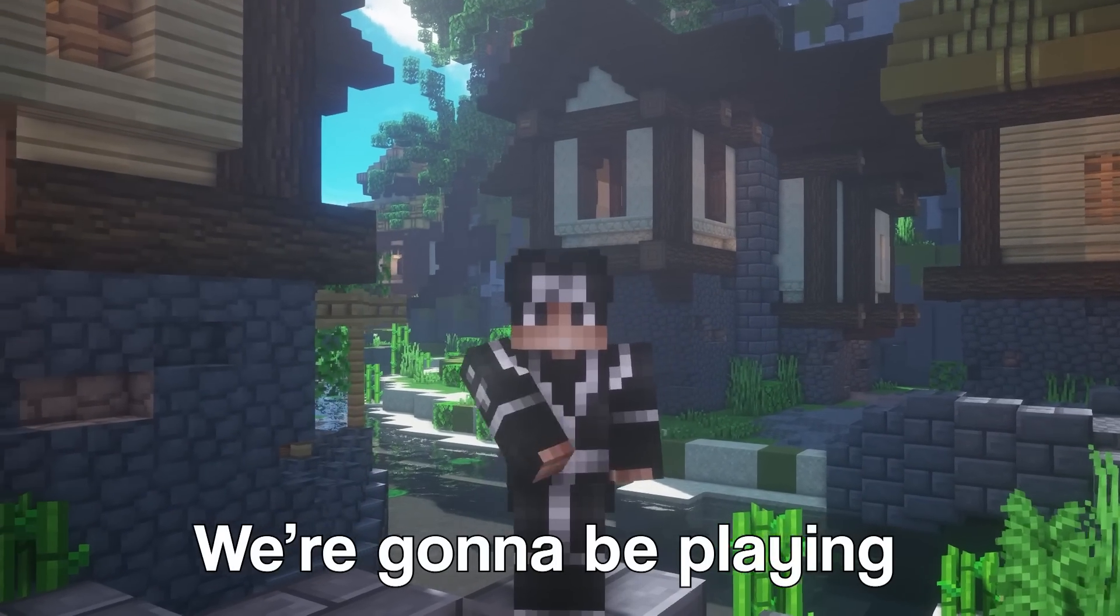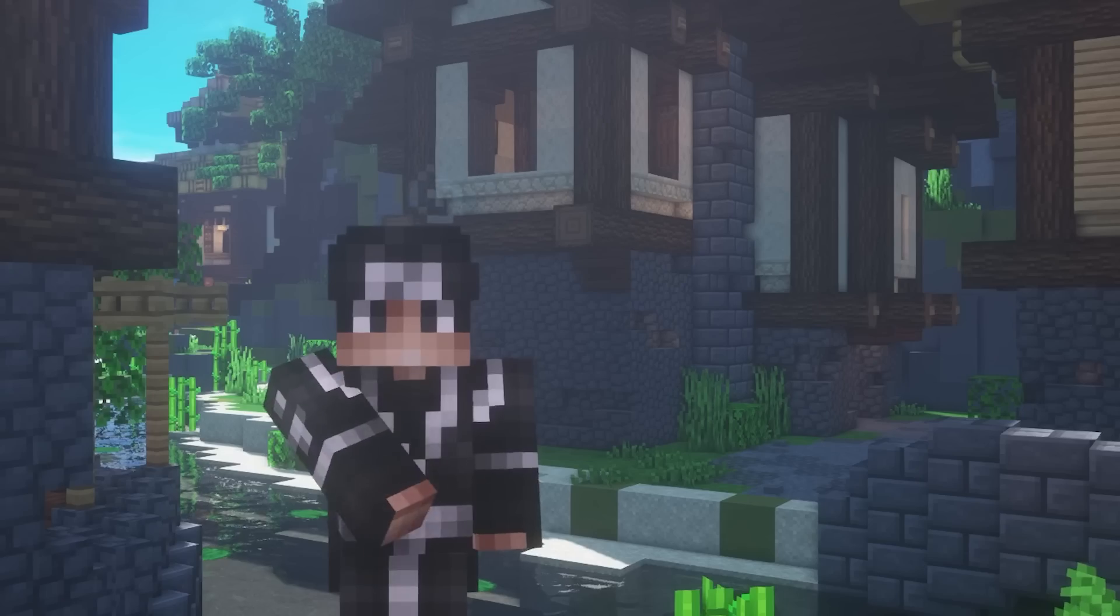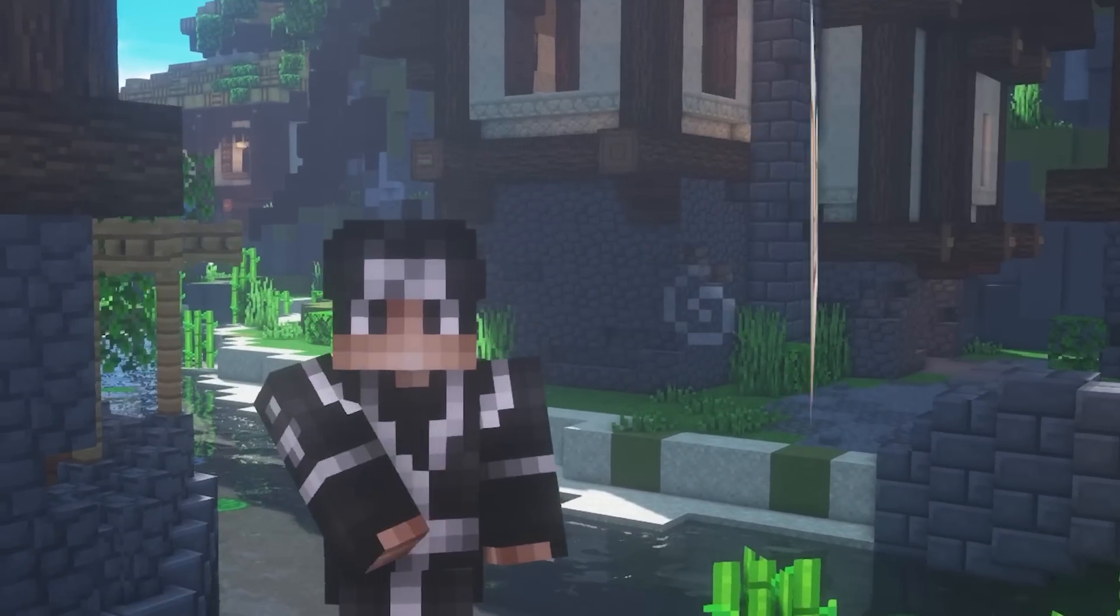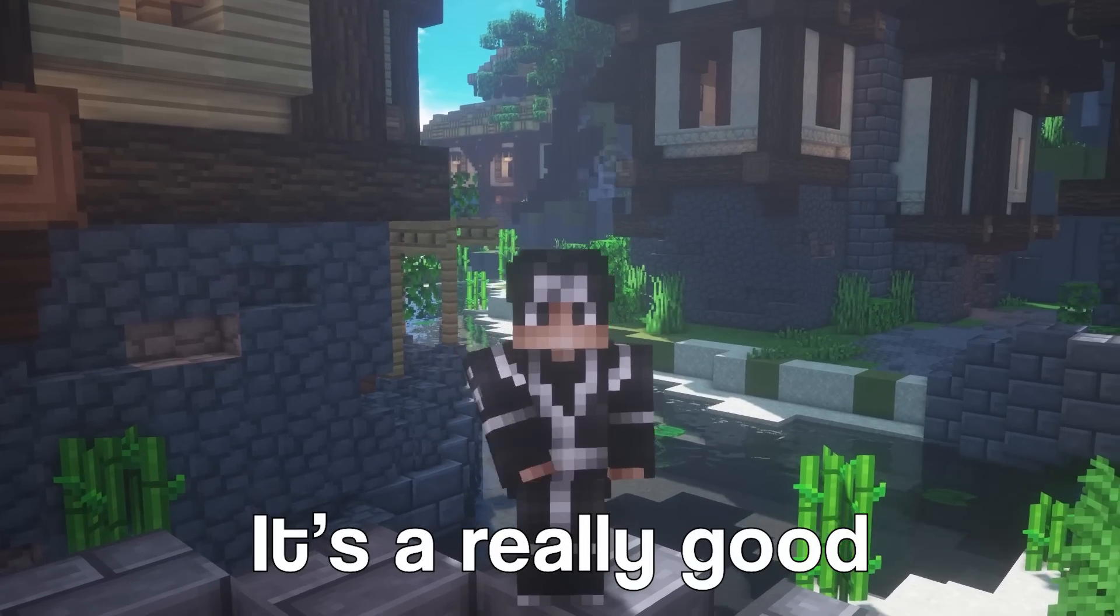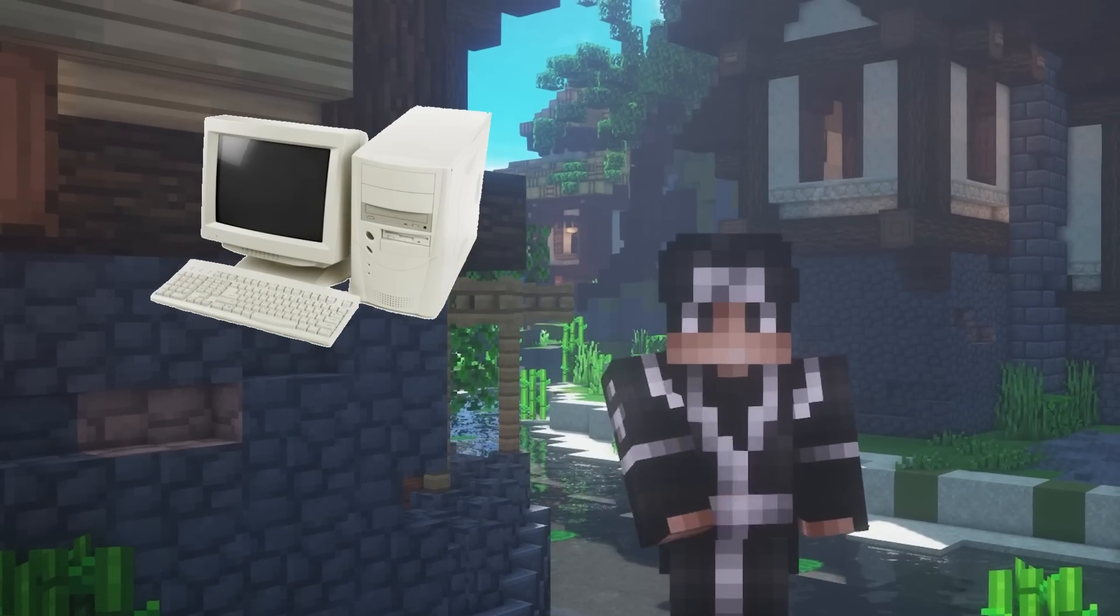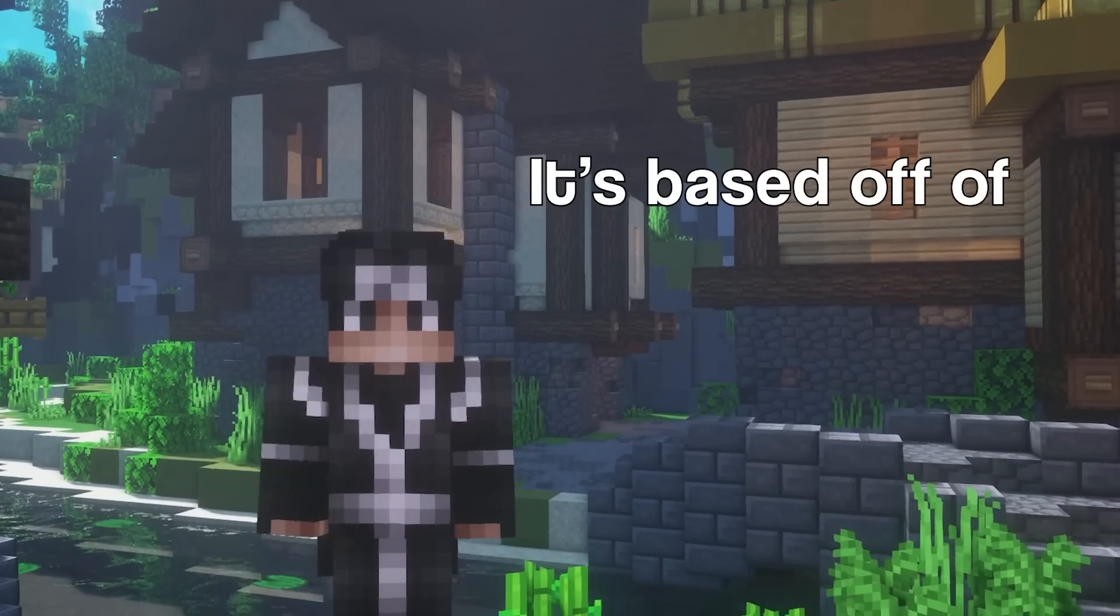In today's video, we're going to be playing Minecraft on Zorin OS.